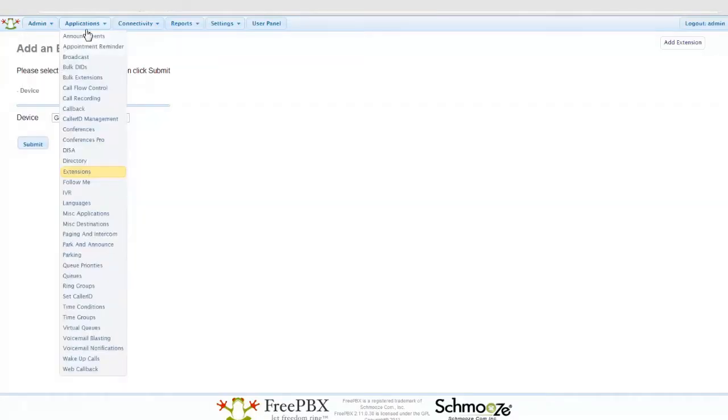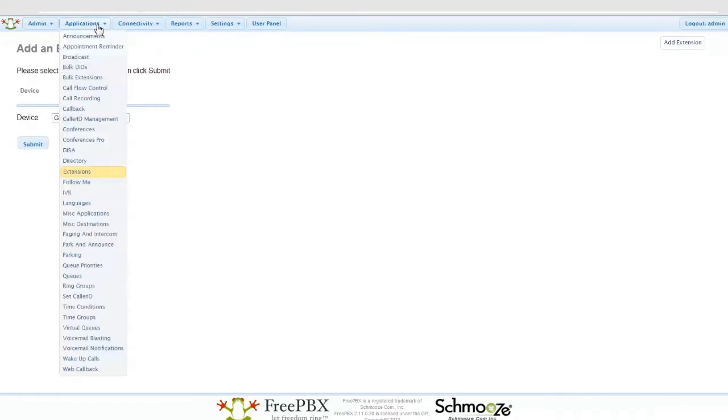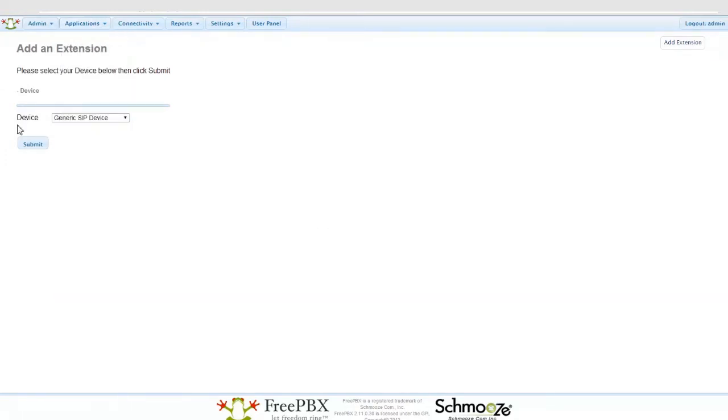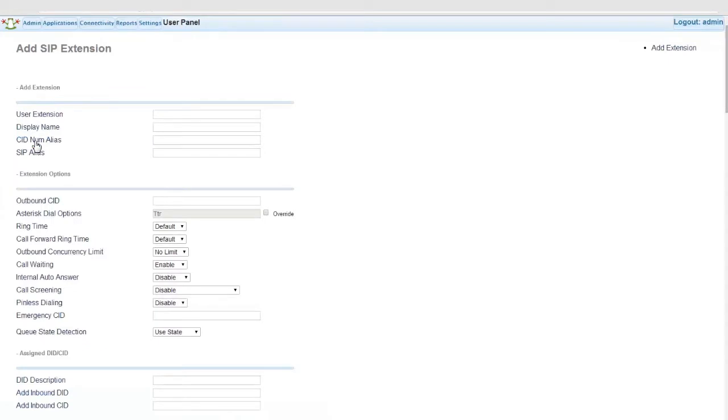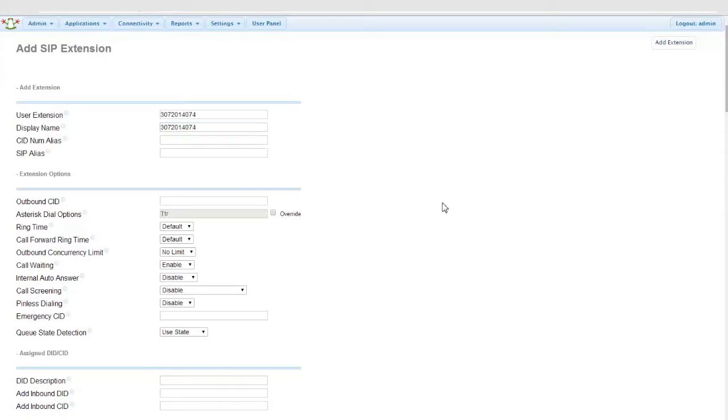So we're logged into the PBX over here in this tab. We went to Applications, Extensions, and we're going to create a new SIP device. User Extension is going to be the telephone number. Display name can be whatever you like, but for simplicity, I'm putting the telephone number again. Same thing with outbound CID. This can either follow the rules of your trunk, or you can set something here to override it on the fly.